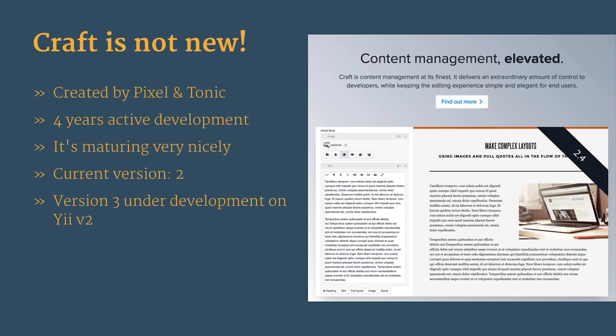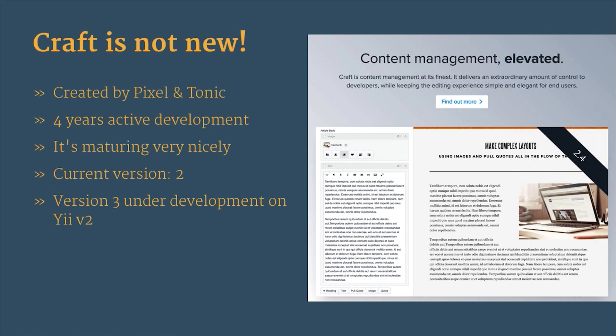To be clear, what Craft doesn't have is prefabricated templates like WordPress. You're not going to go into the admin panel and install prefab or premade templates. It also doesn't have any opinions at all about your code. It doesn't help you at all, which is really great when you're doing custom designs. It's really meant for implementing one custom design at a time for one site at a time.